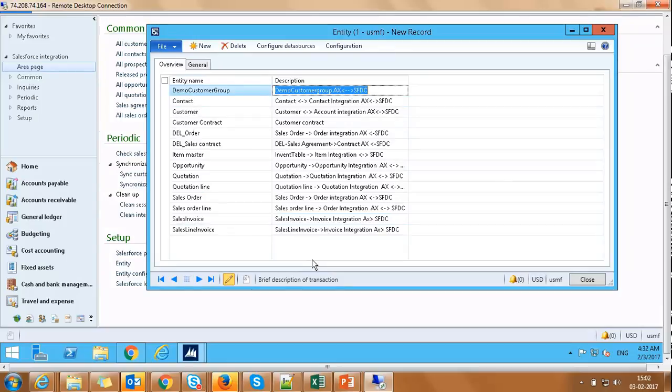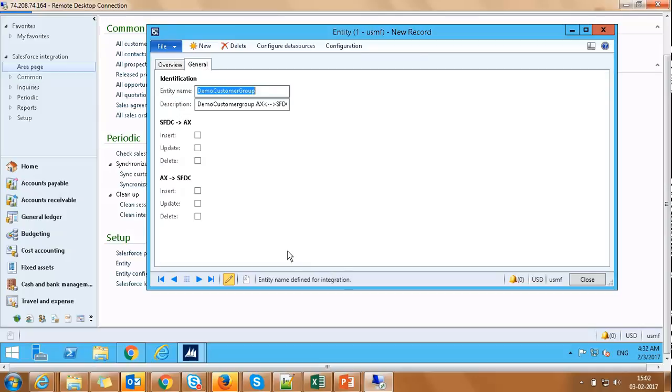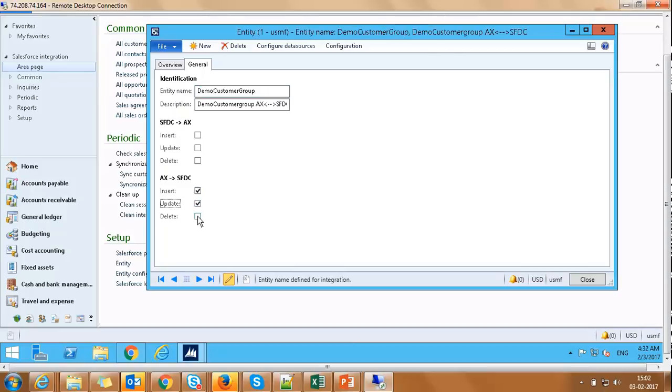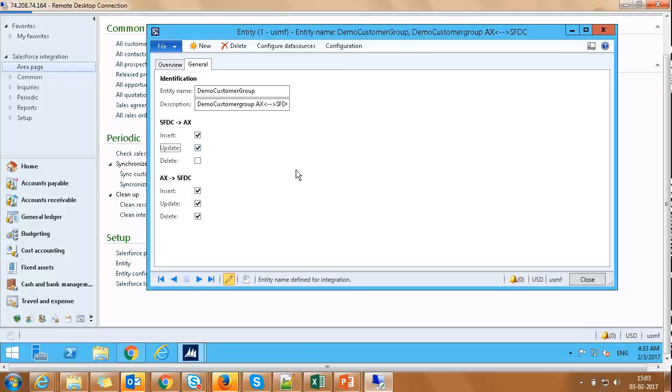One last step is to define the DML operations on which we want to initiate synchronization. On this main entity form, let's click on General tab. Under General tab, we see these three checkboxes for both AX to Salesforce and Salesforce to AX dataflow. These checkboxes will help us set our synchronization. Say, for demo purpose, we would like to initiate sync from AX every time a record is inserted, updated, or deleted. And we would like to initiate synchronization from Salesforce every time data is inserted or updated, but not on deletion.